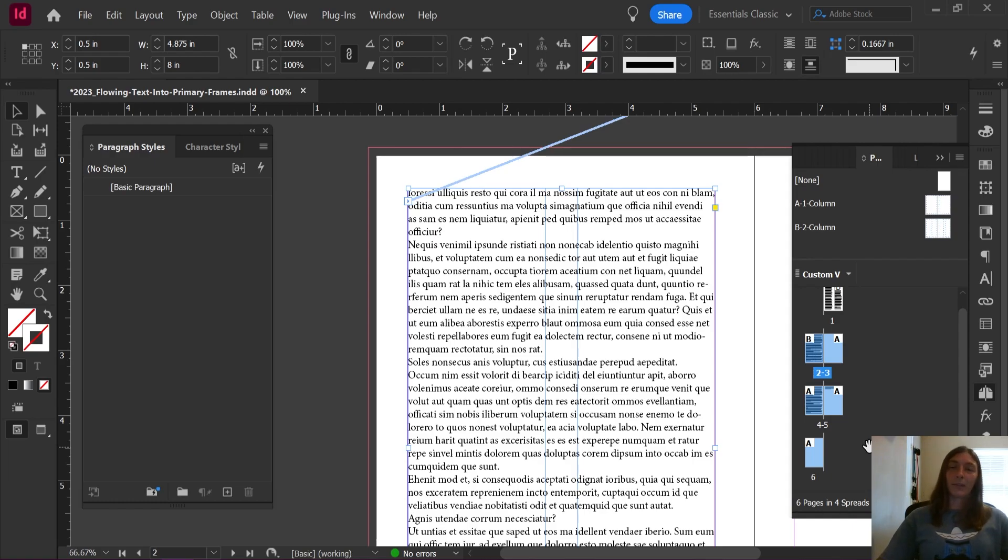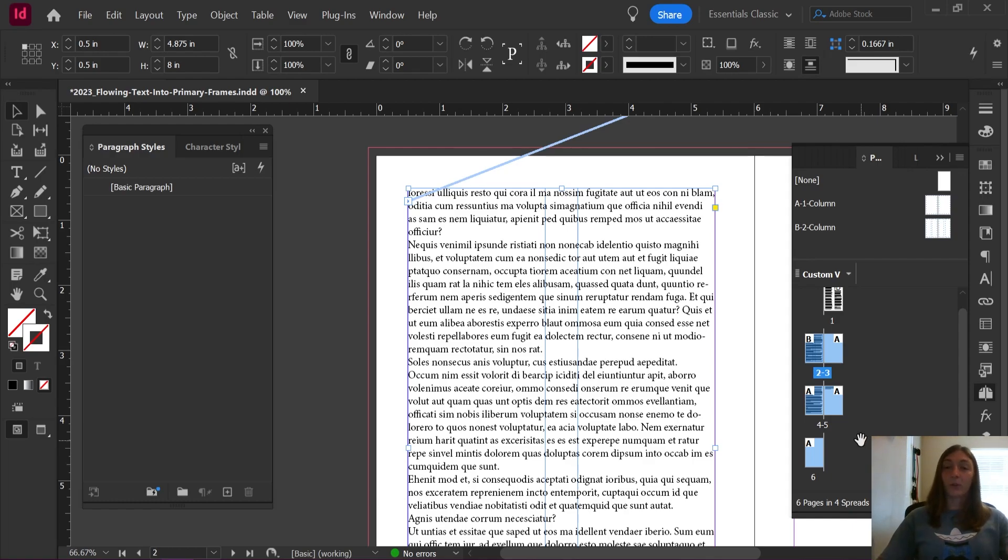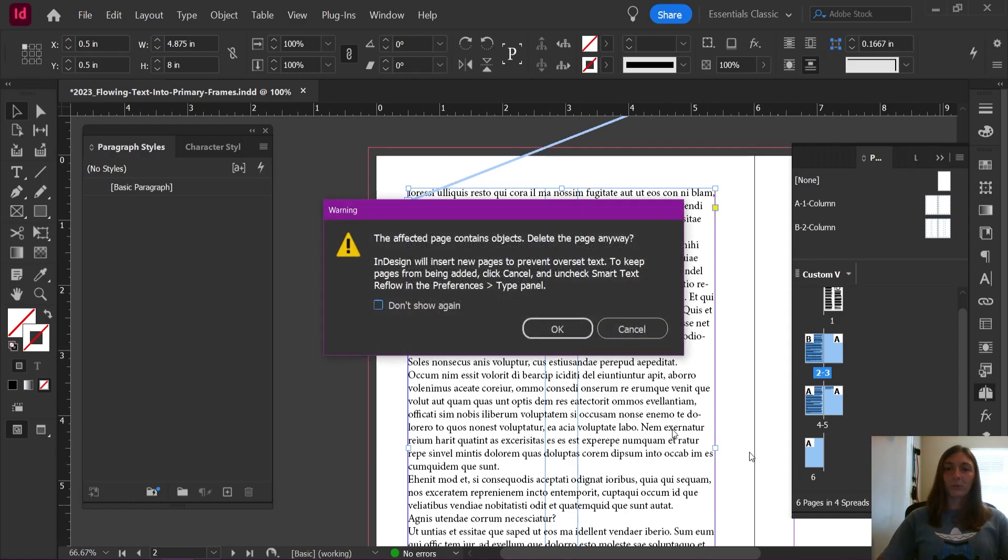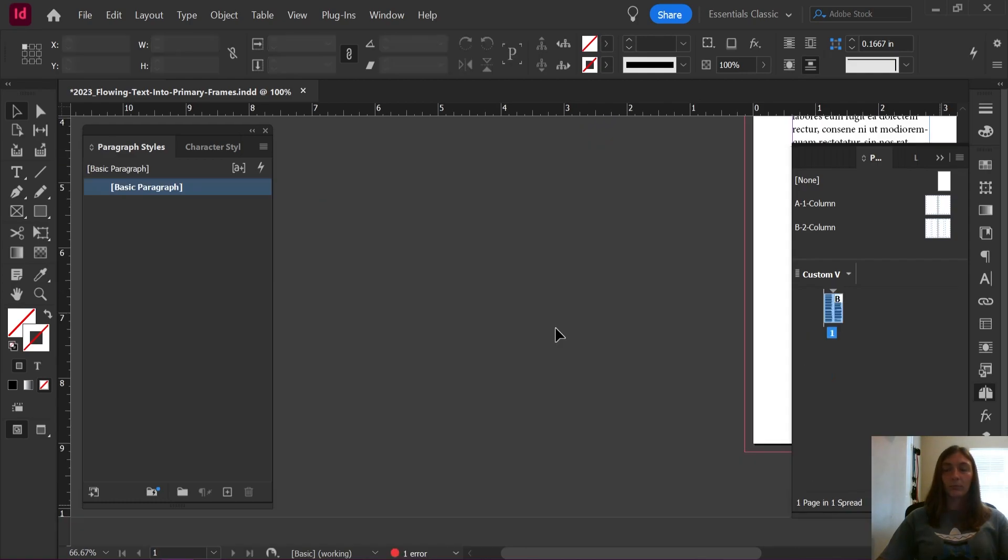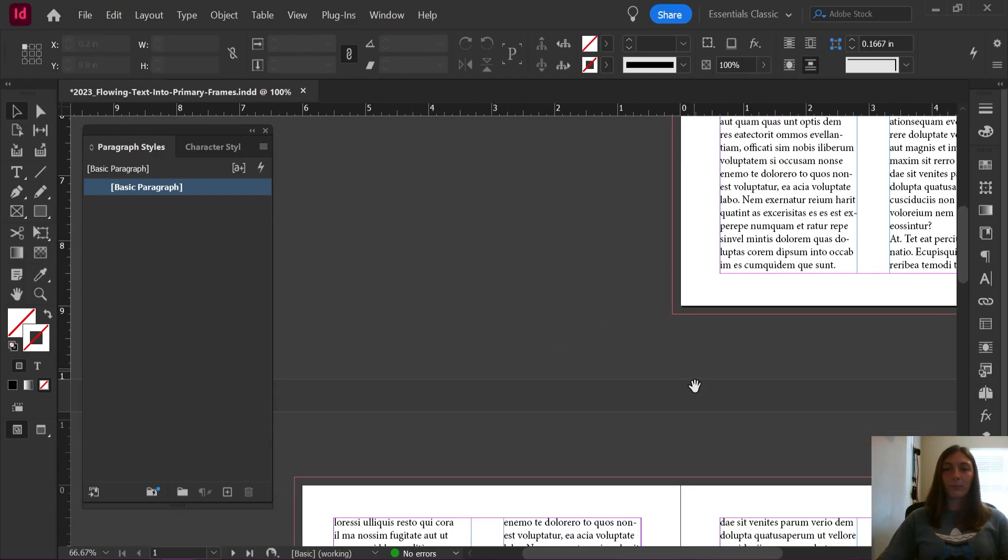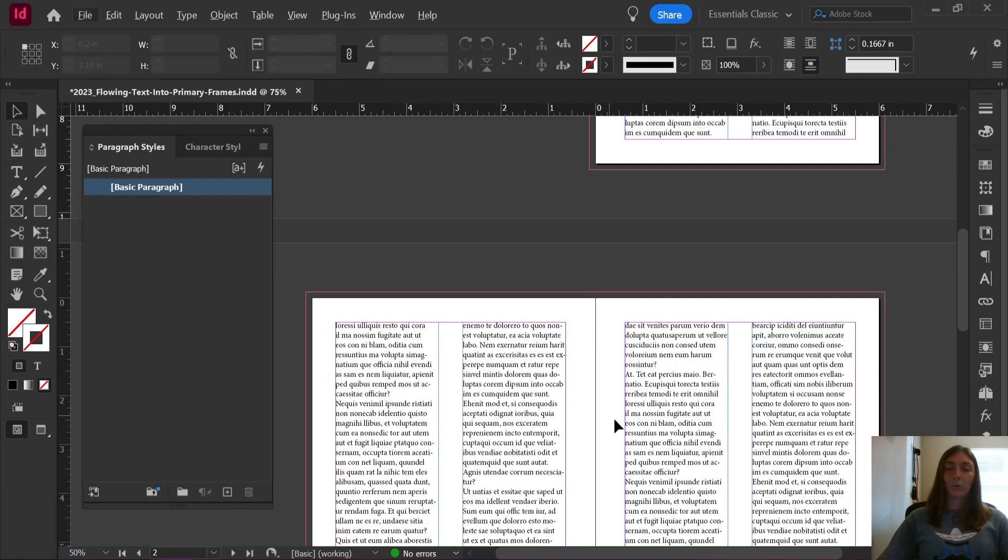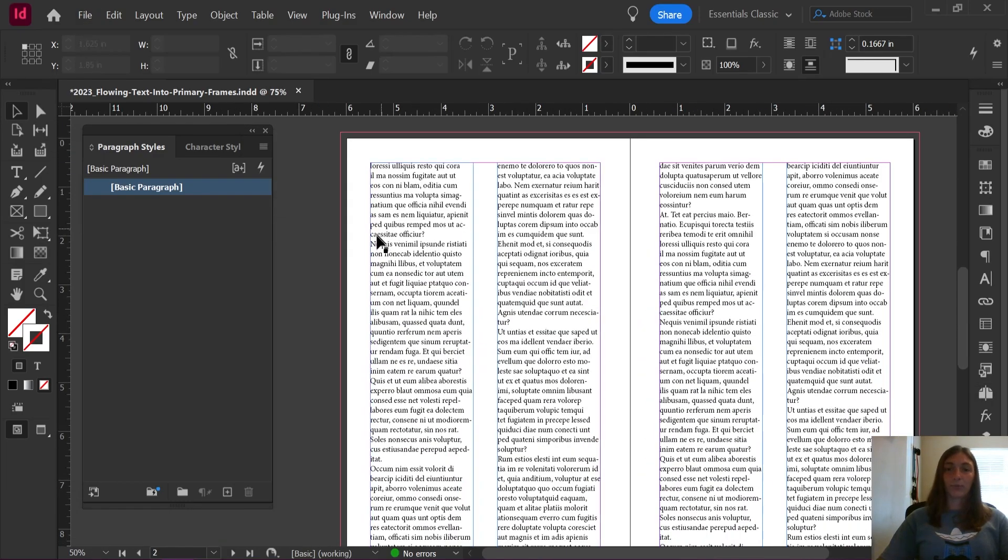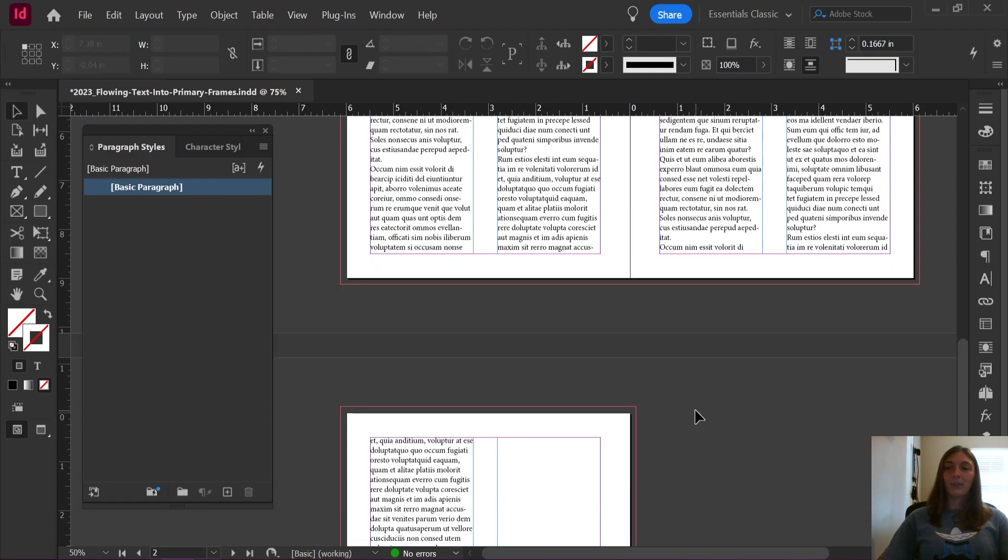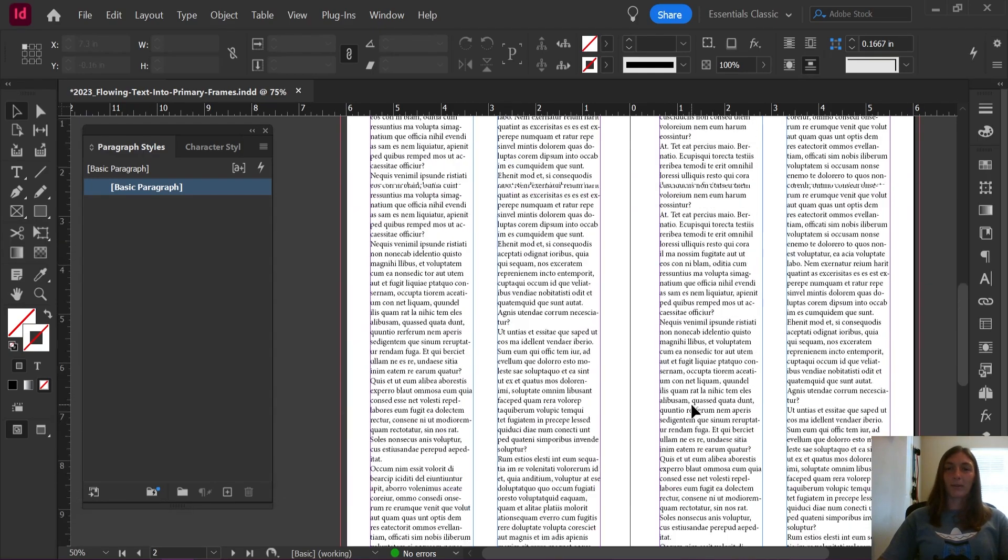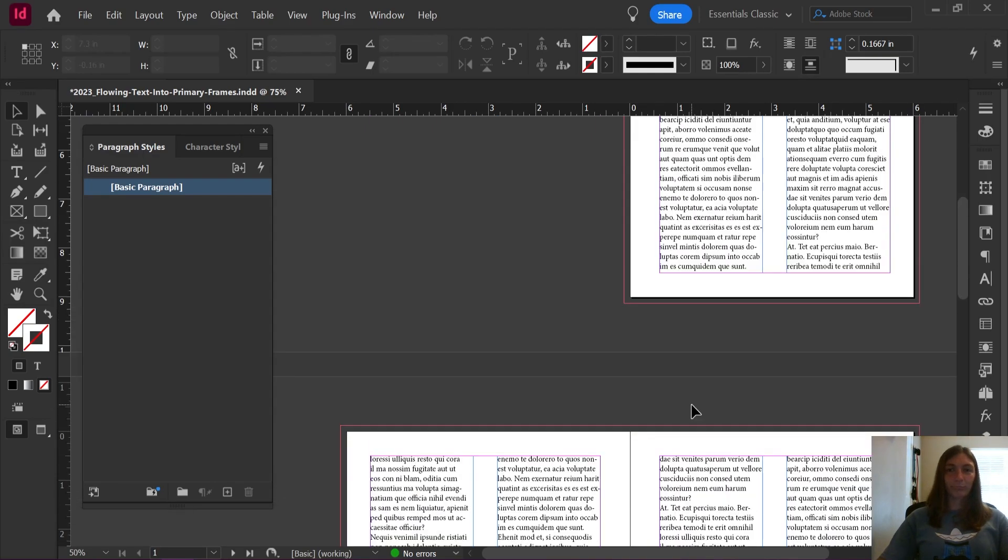InDesign will recognize it as overset, and then start to flow these into primary text frames. Your content won't be deleted. When I click delete on the pages, it will appear as if nothing is happening for a moment. Then, voila, magic new pages have reflowed all of that content into new primary frames.